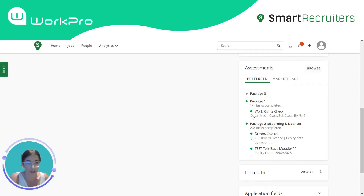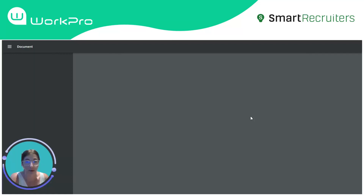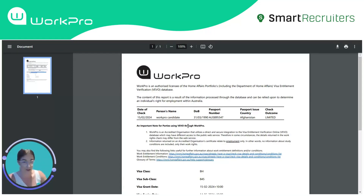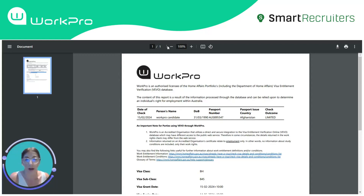The results that are returned to Smart Recruiters are WorkPro certificates, and they are protected via our access control policies within WorkPro. So you will not be able to view these unless you are logged in.